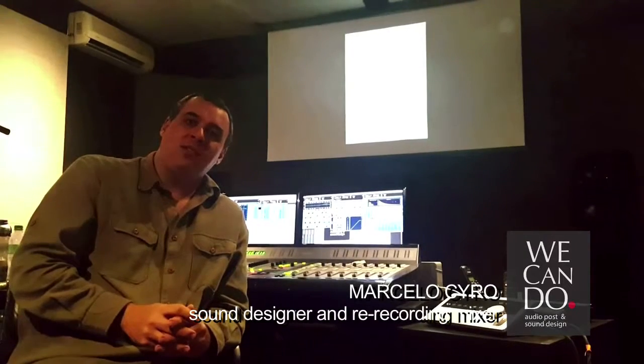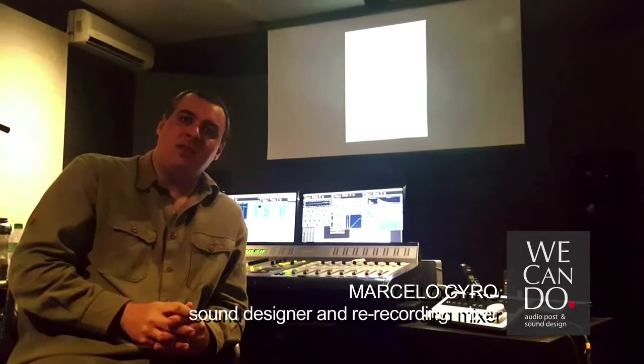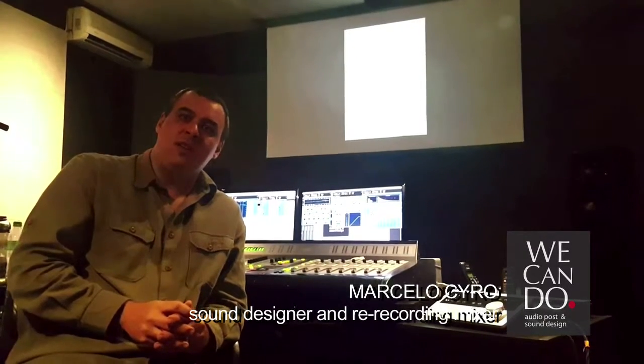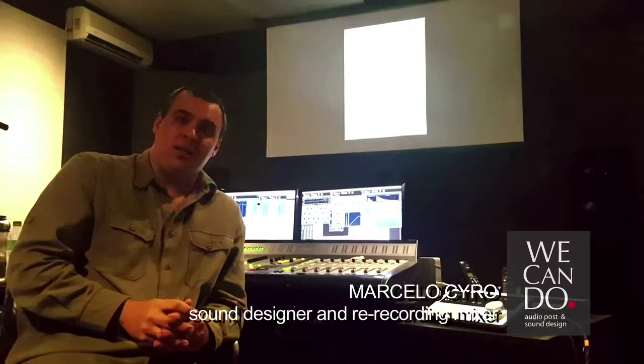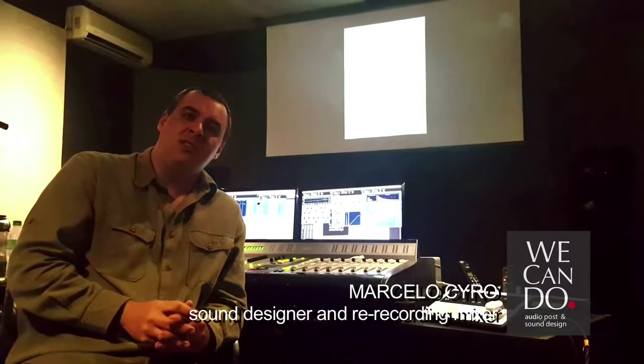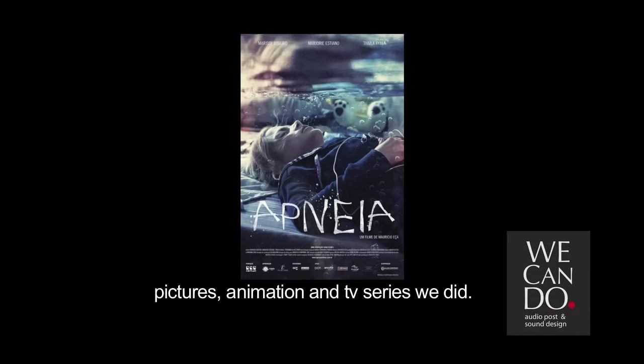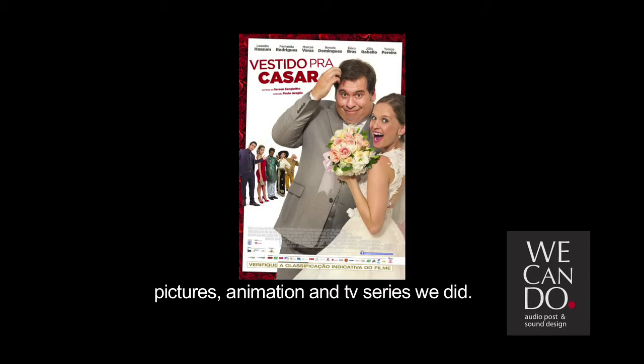Hi, I am Marcelo Ciro. I am a sound designer and re-recording mixer, partner of We Can Do Audio Post. Here is a post-production audio facility.